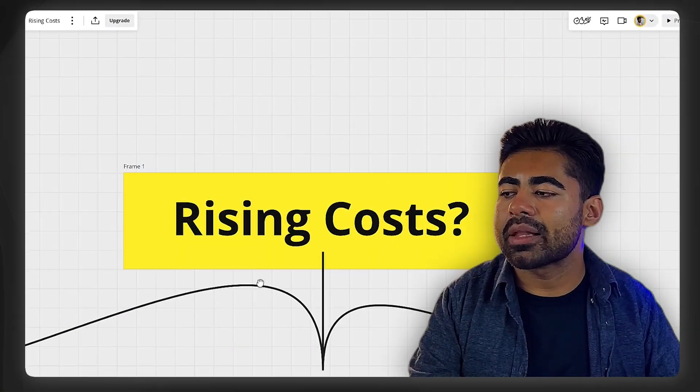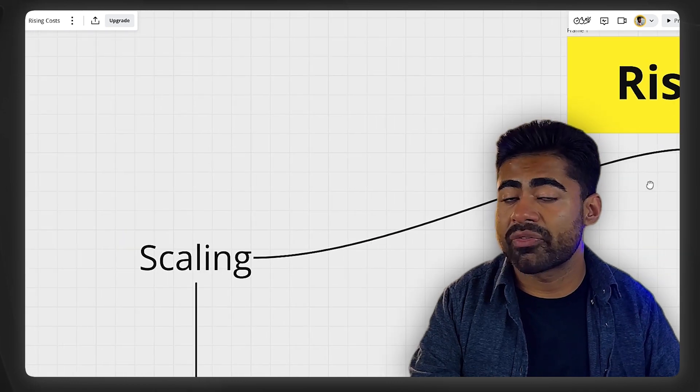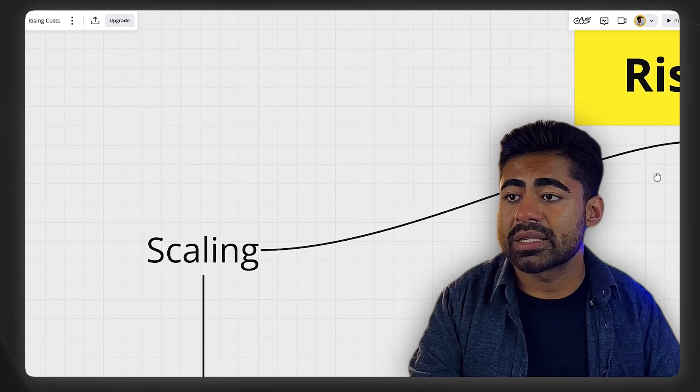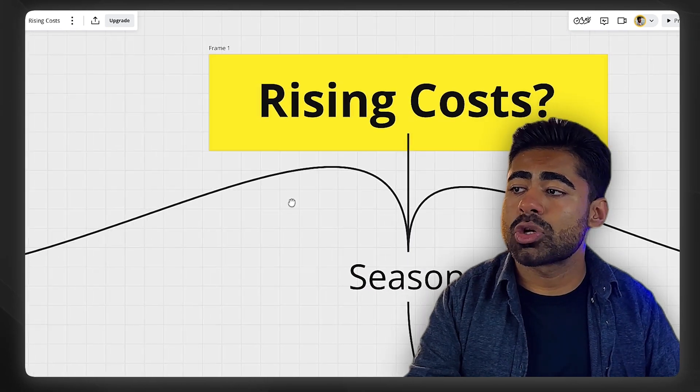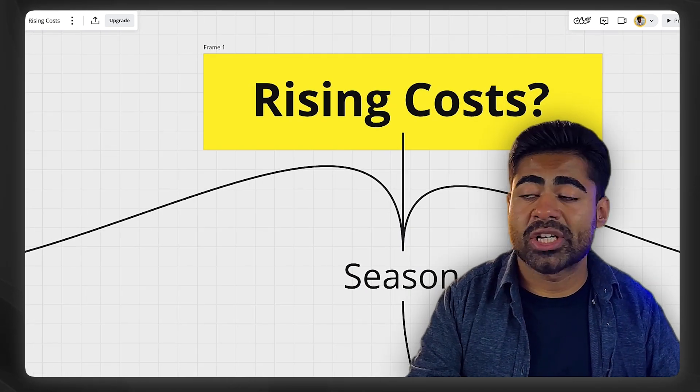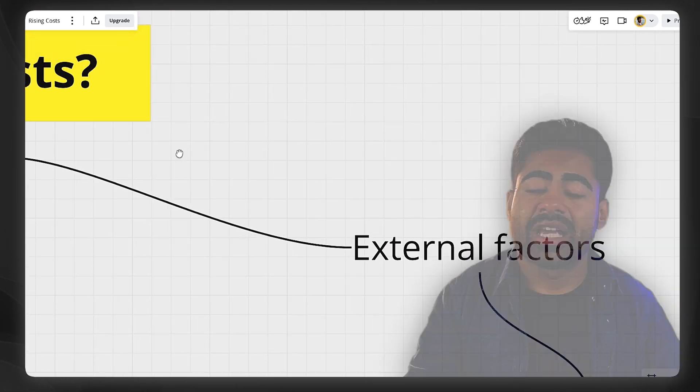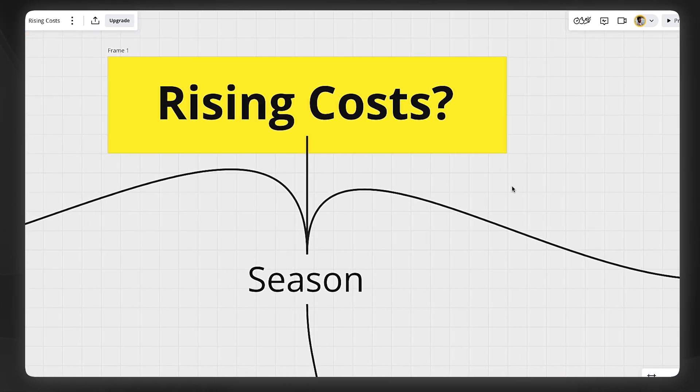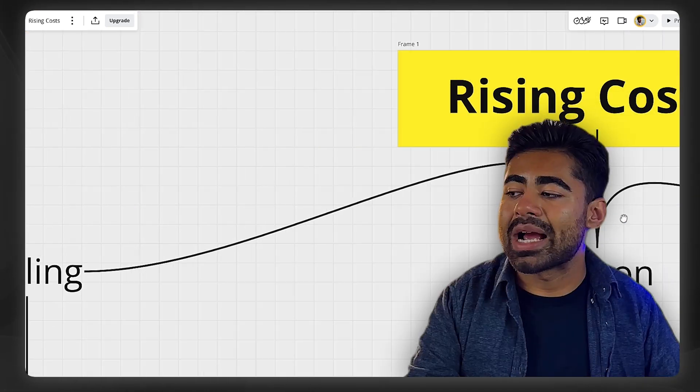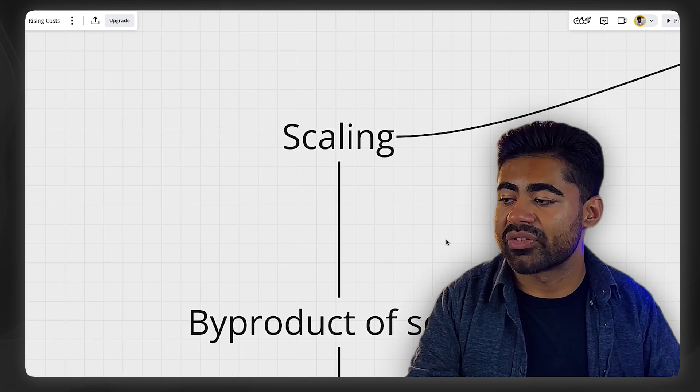But now here's the main question. How do you exactly deal with all of these three situations where the first situation is because you're scaling, the second situation is because of the changing season, and the third situation is because of external factors? How do you deal with these rising costs? Well, let's start off with the scaling first.